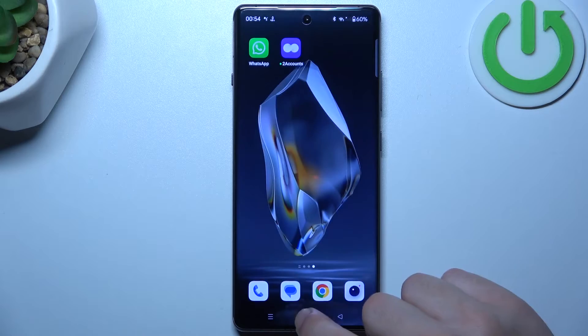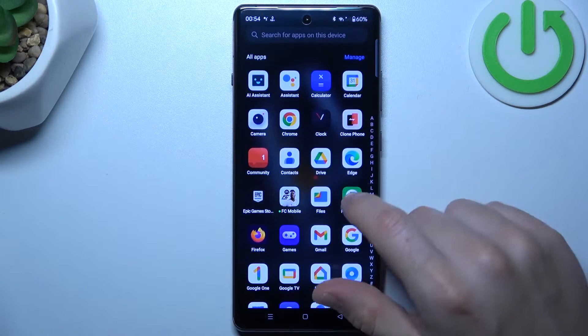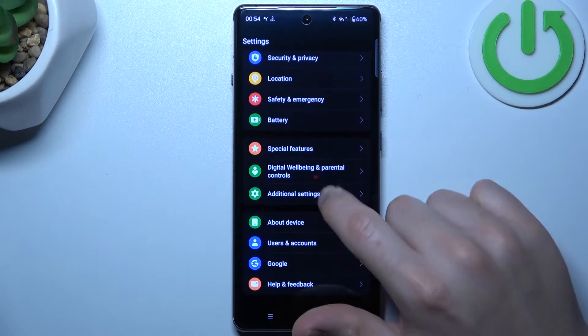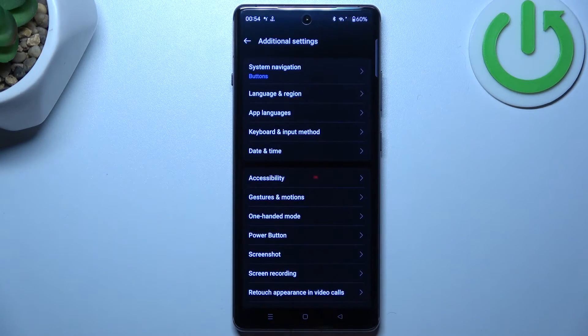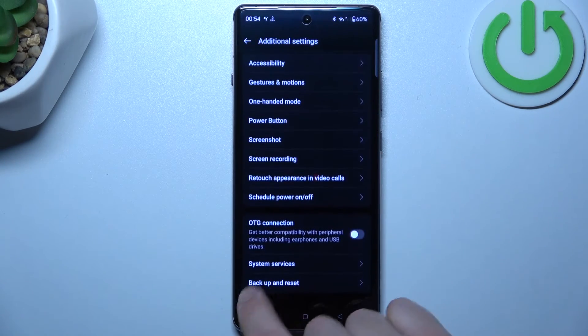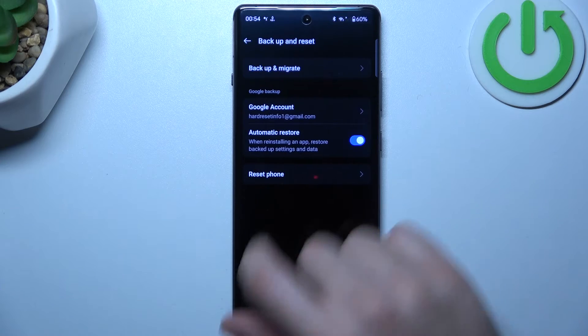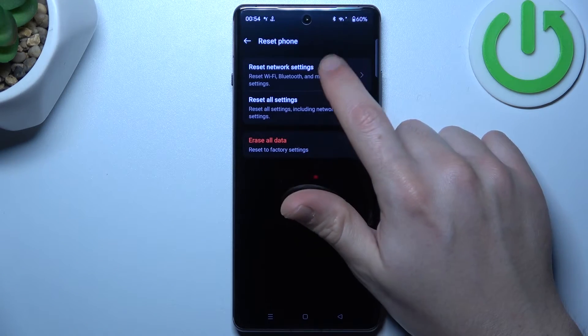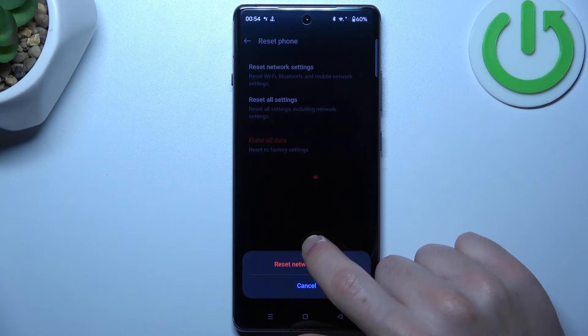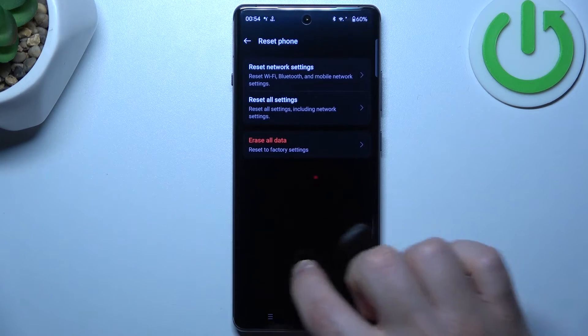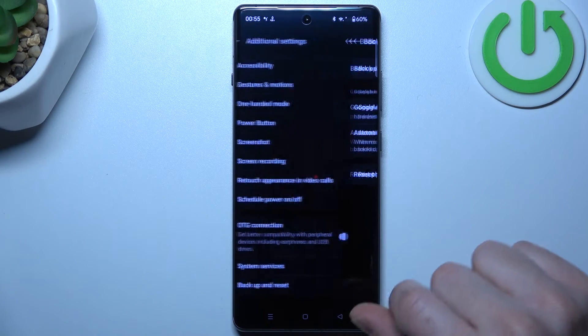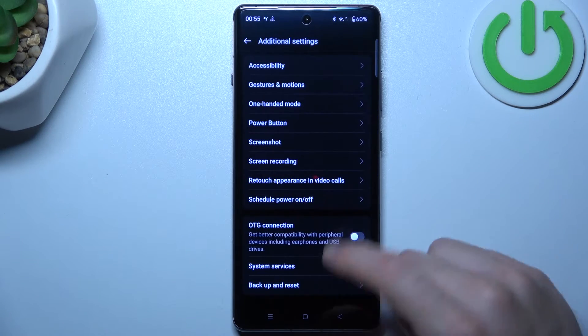If you still don't have your alerts, let's open the settings and go to the additional settings. Select backup and reset, choose the reset phone and tap on the network settings. Tap on the reset settings button and look for your WhatsApp messages again.